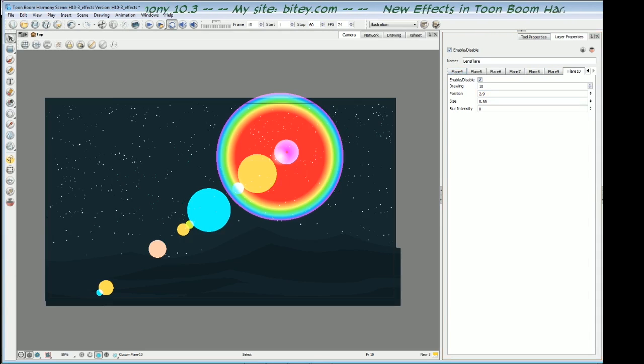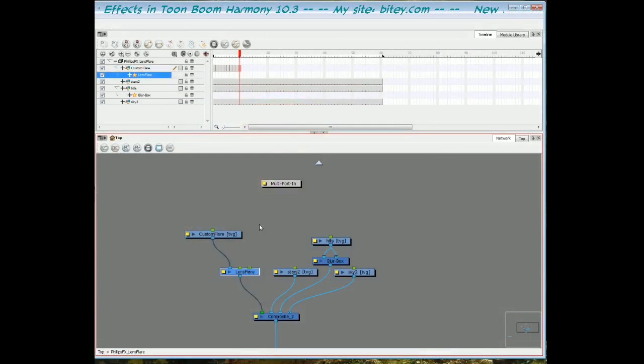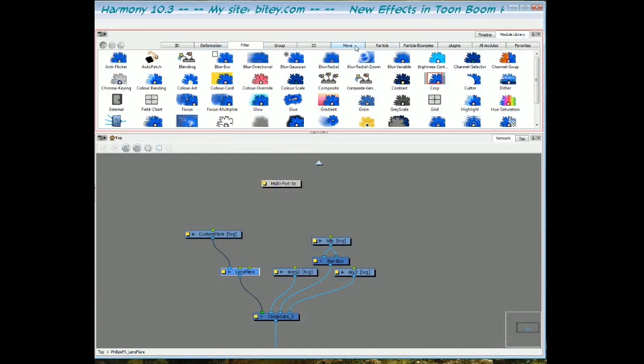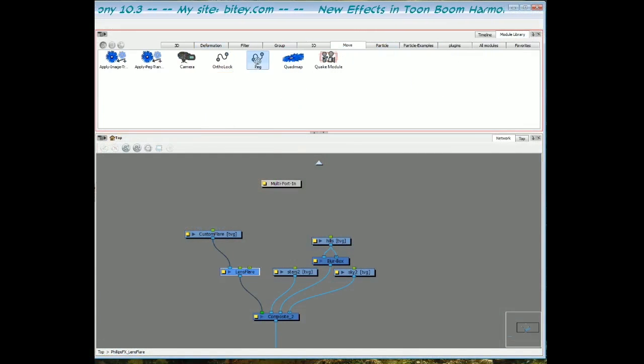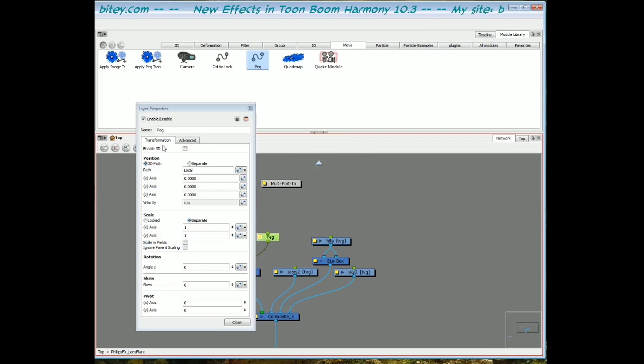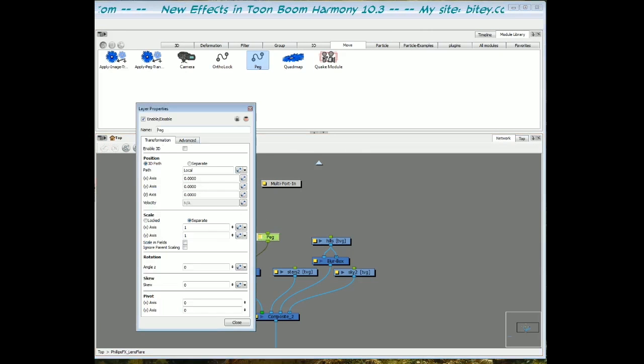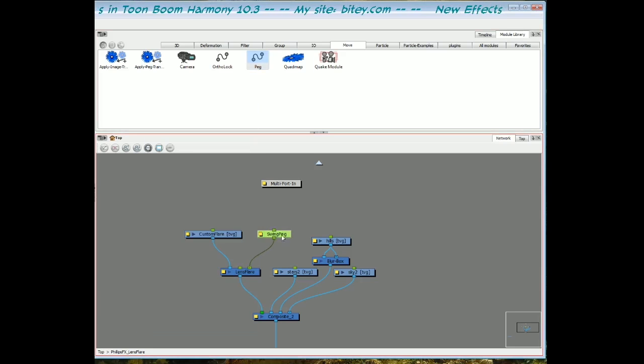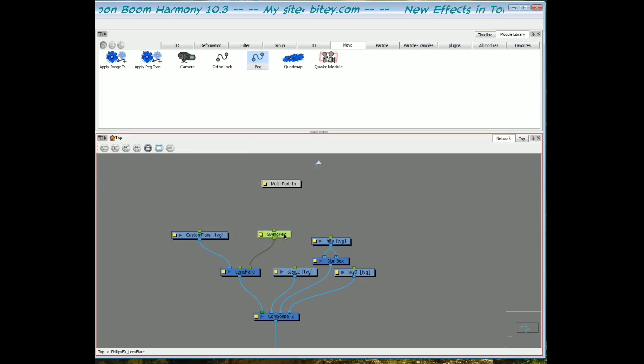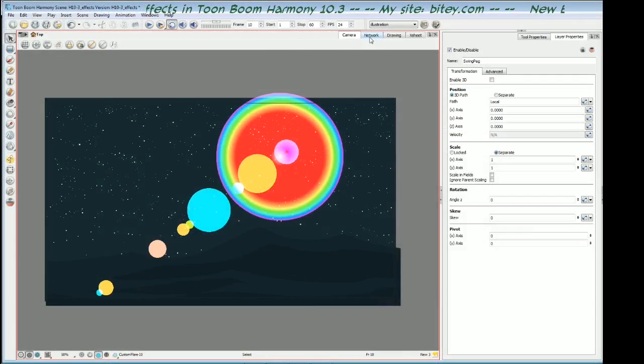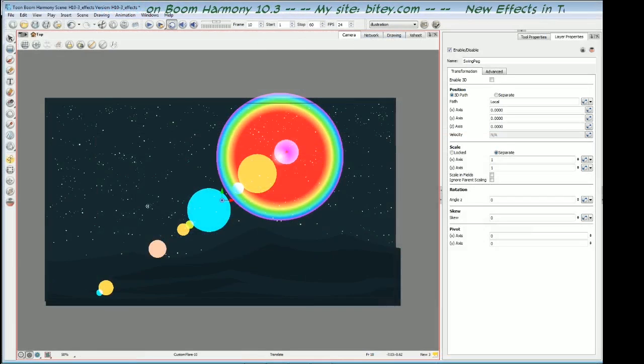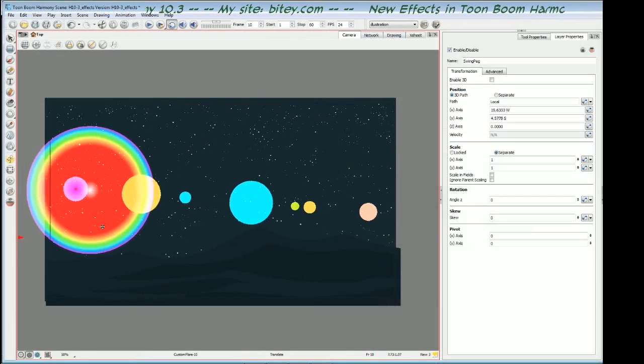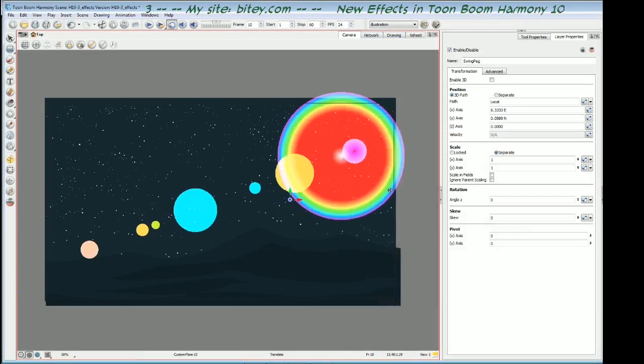Let's switch back to the network view. I want to put a peg in the top right port and I'm going to call this the swing peg. You'll see in a sec why I've done that. So swing peg, go back to the camera view. With my move tool, if I now move this peg, it's swinging the effect around.